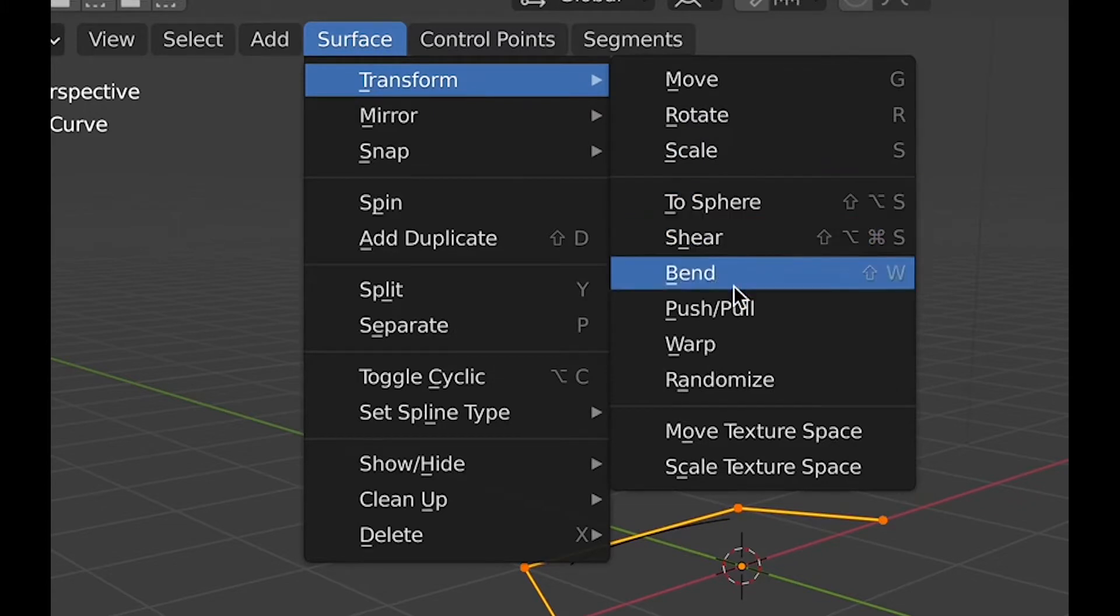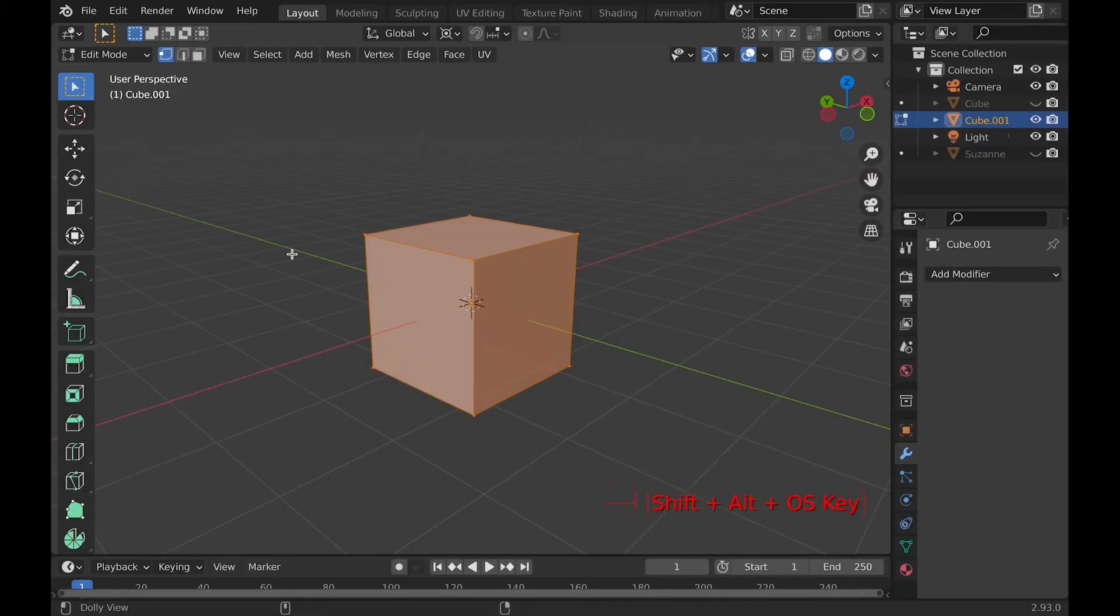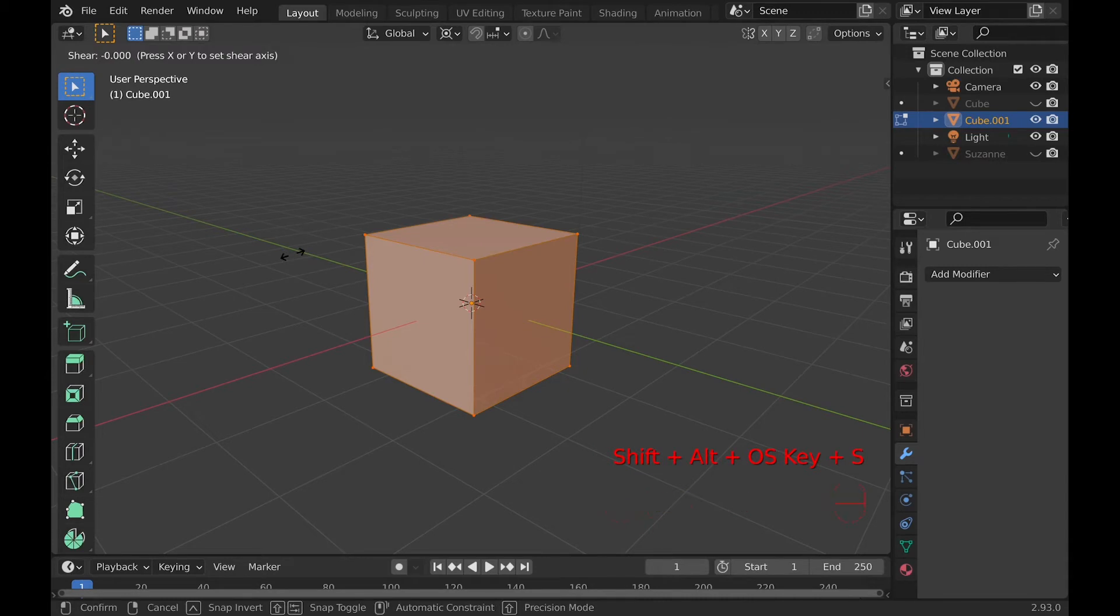Then, with any of these four, go under Transform, then you'll see Shear. You can also use the hotkey Shift-Command-Option-S.